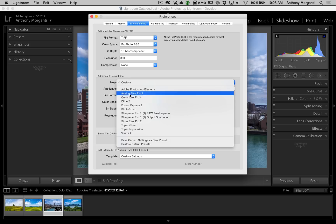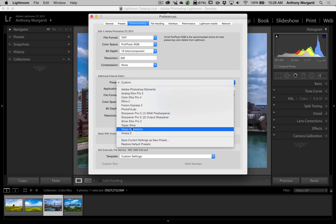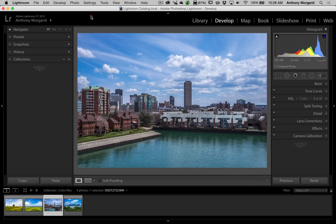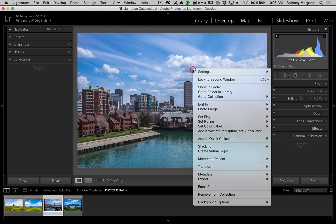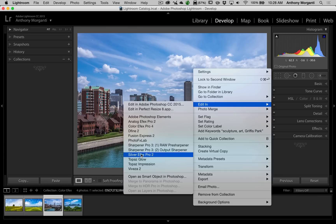I think I have them all — they're all gone. We'll close down the Preferences. Now if I right-click on the image and go to Edit In, you could see they're gone. It just makes my list a little smaller and I can find what I'm looking for a little more efficiently.